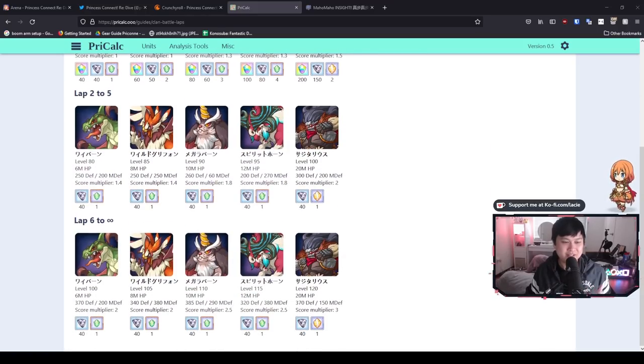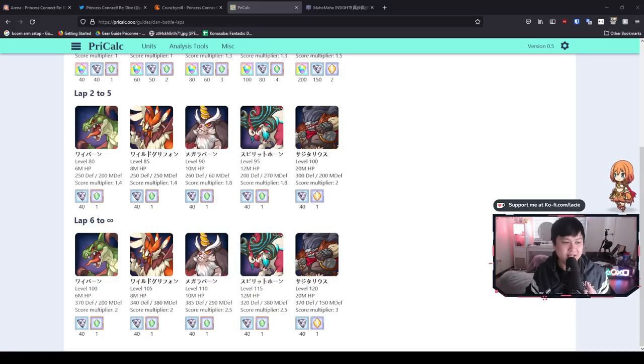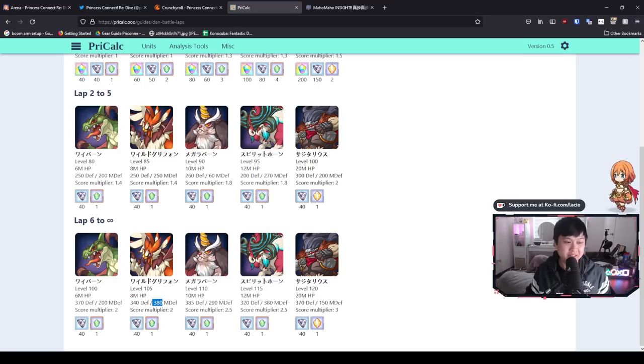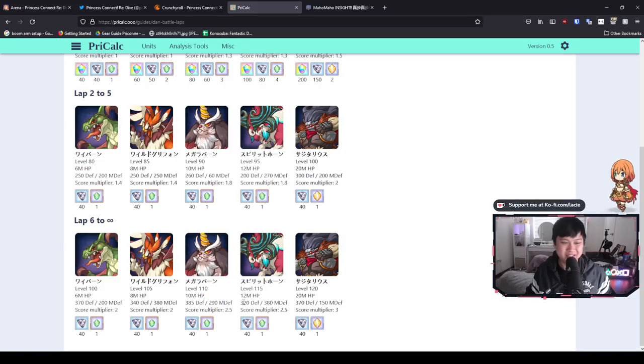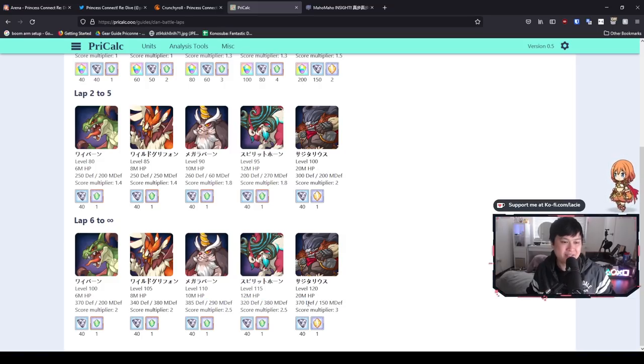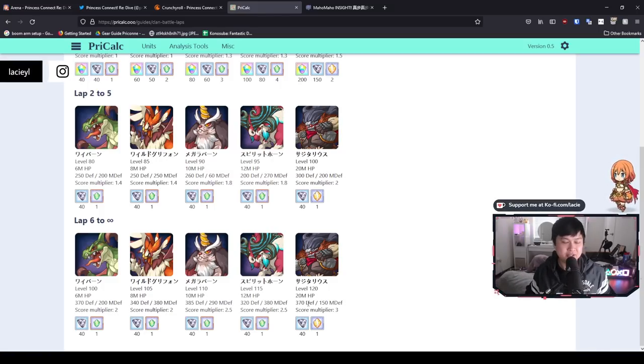And so with that being said, let me introduce you guys to lap three. And here you're going to see 370 defense for Wyvern, 340 and 380 for Griffin, and then 385 and 290. 290 is not too bad, but then 320, 380, and then 370. These are honestly pretty insane defense values. It's going to drop our DPS or our total overall damage by quite a fair bit.